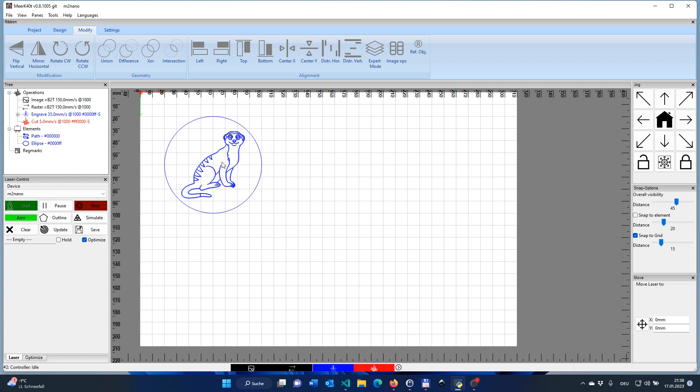Nevertheless, we want to make sure this surrounding circle is not something that we want to burn, but it's good for us to help us to place the coaster template. So what we are going to do is, just to remind ourselves, we have painted those two different shapes, the circle and the Meerkat in blue. So they end up both in an engrave operation.